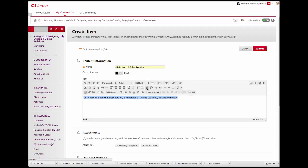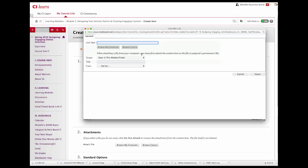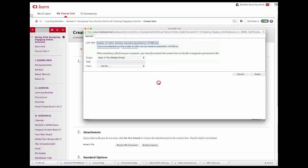In the toolbar, click the insert/edit link button. In the general window, paste the URL to your content in the link path box.